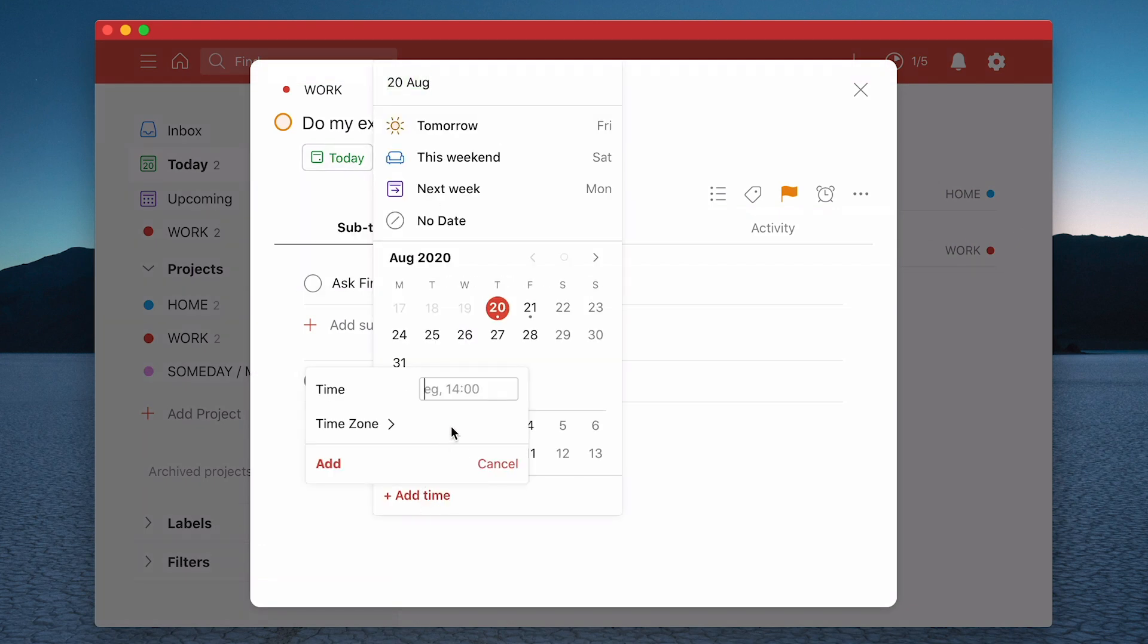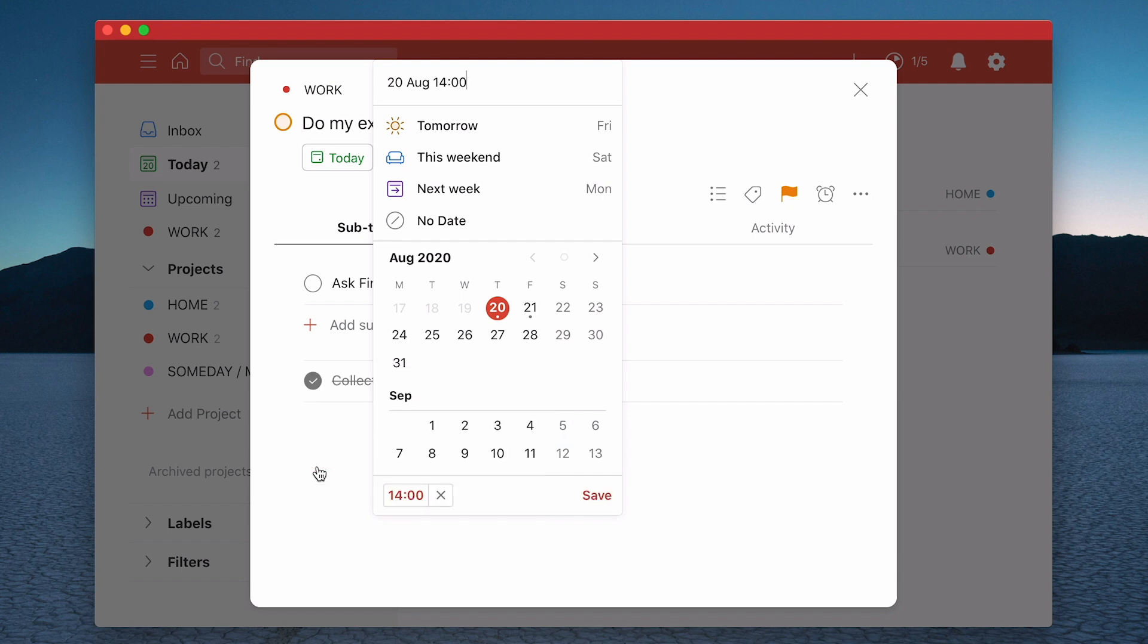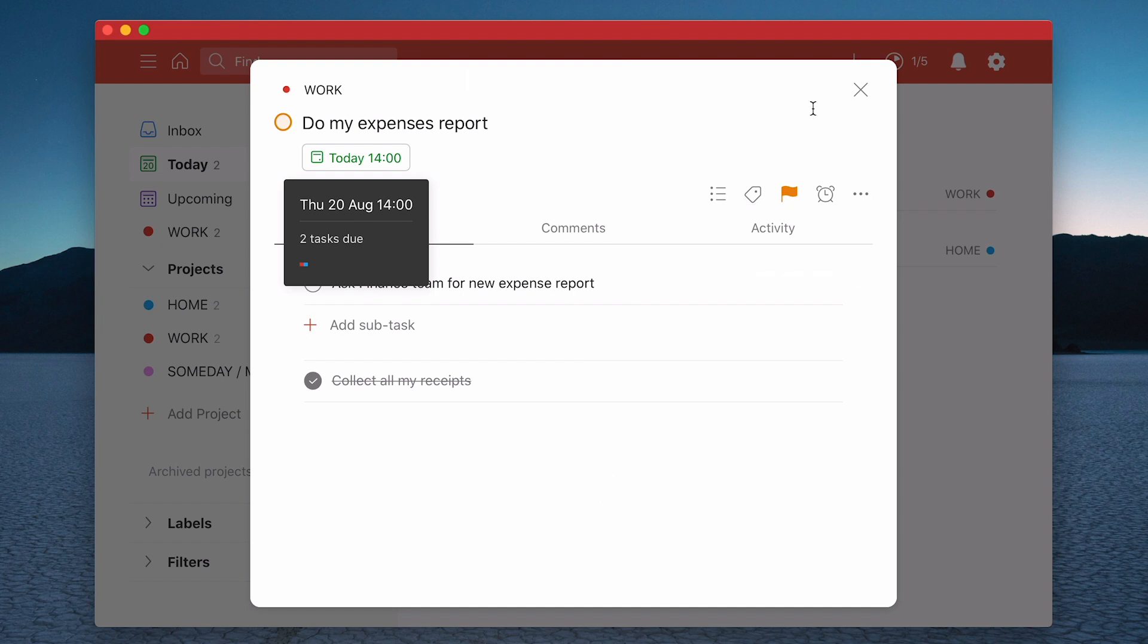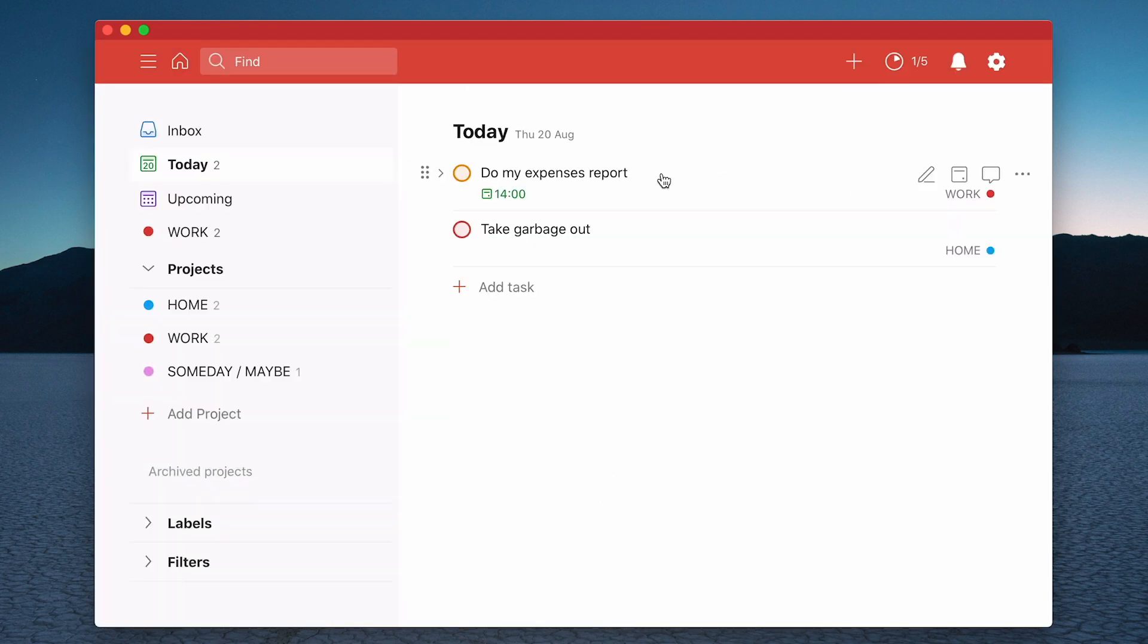But let's just say that I want to go back to this one and I'm going to add a time again. So let's just say 1400. I'm going to add that time and save. Look what happens to the list now. The one with the time comes to the top. So your timed tasks will always be at the top followed by priority.